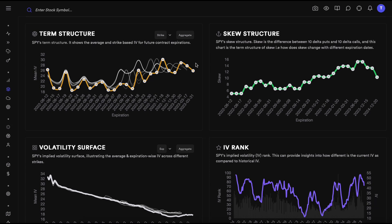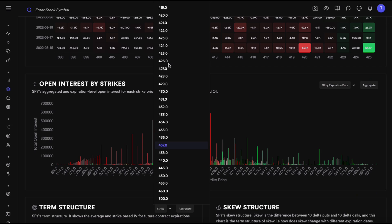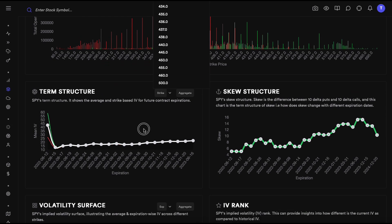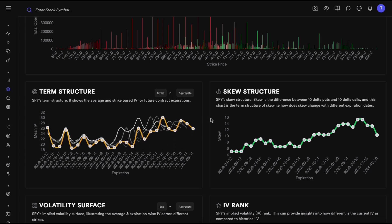Term structure simply means what is the implied volatility at every expiration date in the future. Since there are many strikes at every expiration, we are looking at the mean implied volatility. If you want to look at implied volatility for a particular strike, you can easily do that — for example, the 420 strike shows IV very high in the short term, slowly increasing further out.